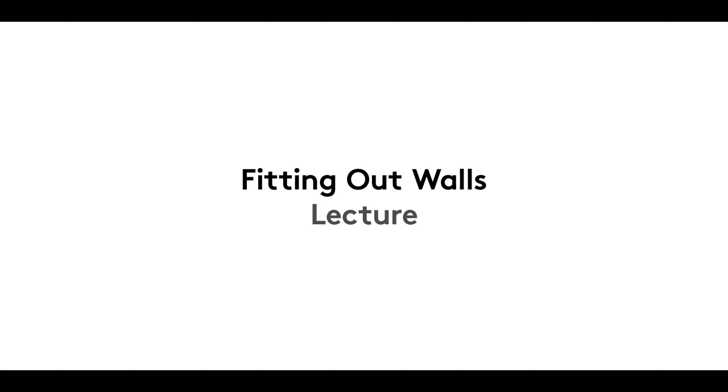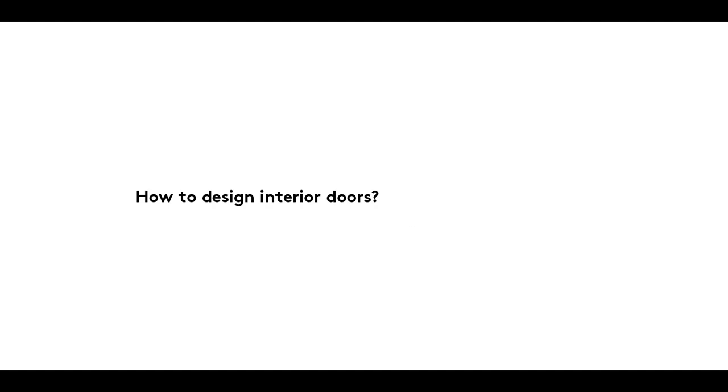A warm welcome to the third film in our Fitting Out Walls series. In it, we take a look at the principles involved in designing interior doors.